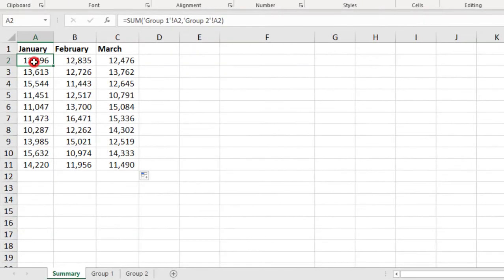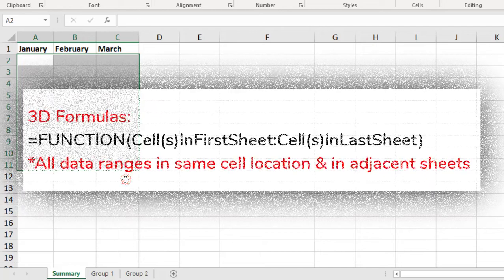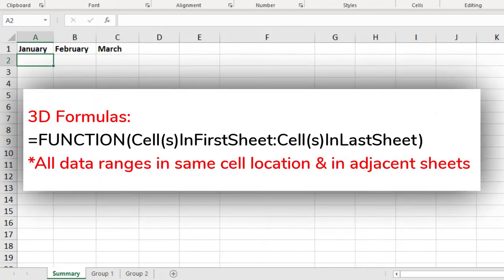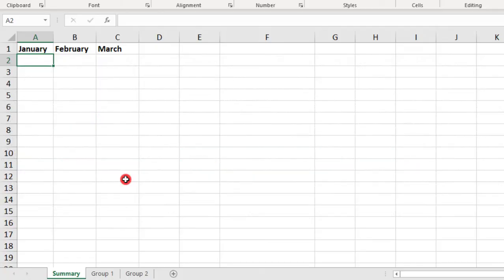Another way you can sum linked values is by creating a 3D formula. So, 3D formulas reference the same cell or range of cells across multiple sheets. So, if all the values you are summing are in the same cell locations in all the sheets you're referencing, then you can use a 3D formula. Take a look.